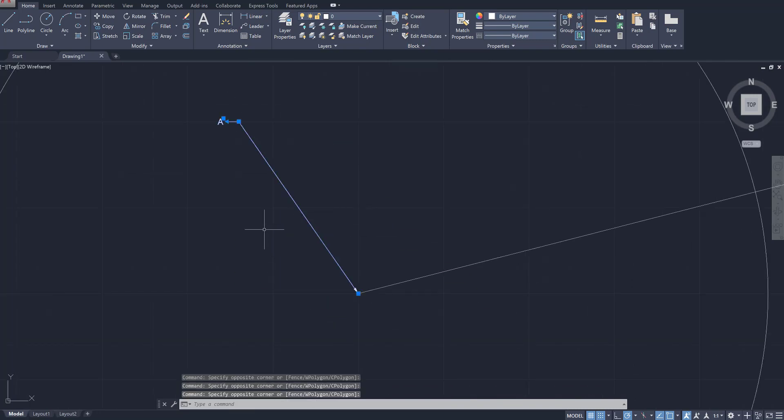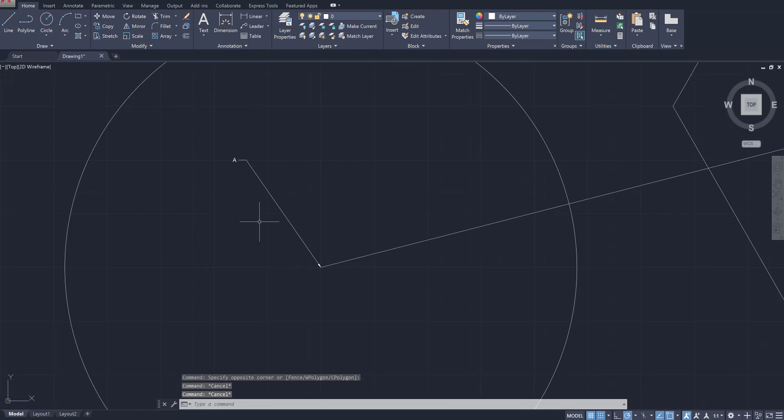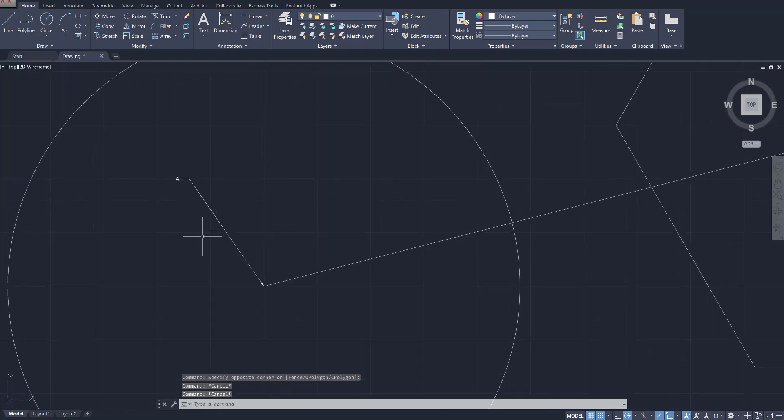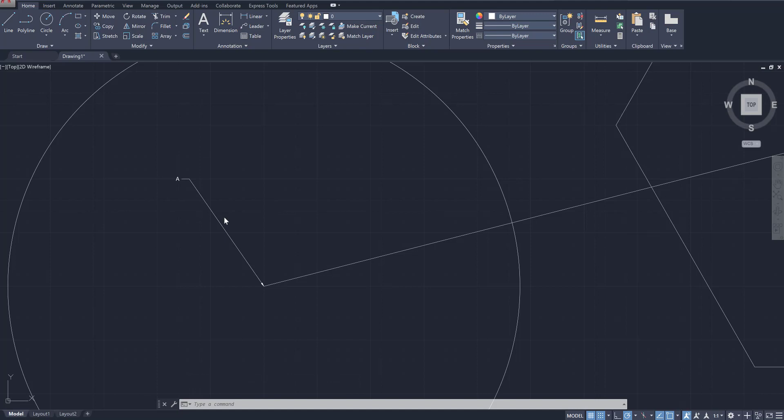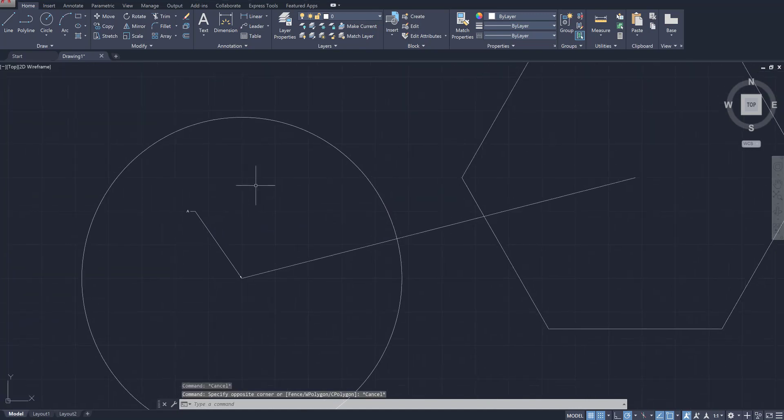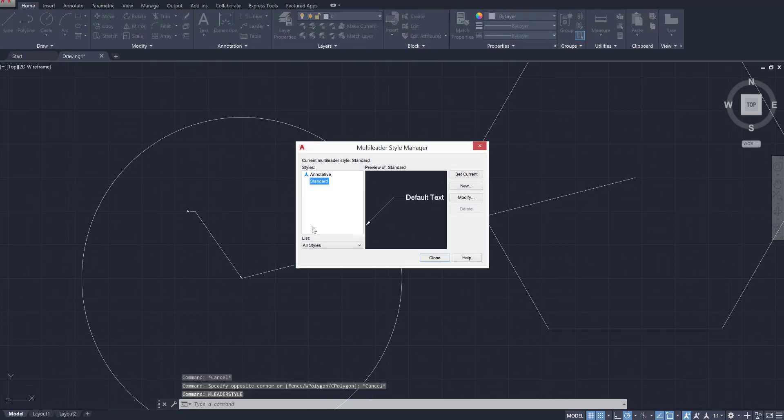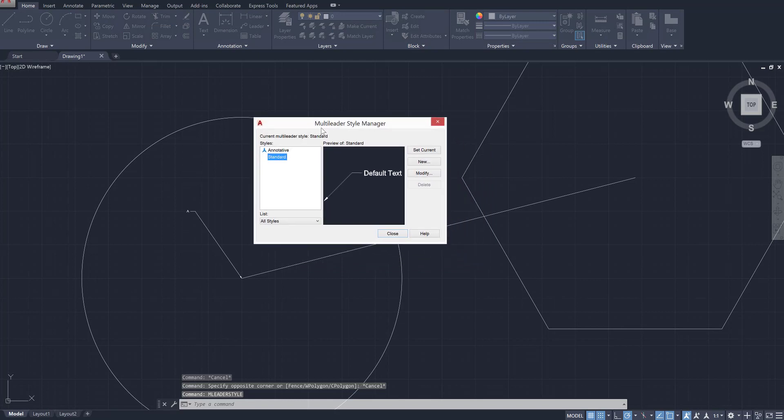The quickest way to do that is to use the command M leader style. You're gonna click on it and it's gonna open up the M leader style manager. You have your standard style which is this generic one over here, but let's go ahead and create a new style.